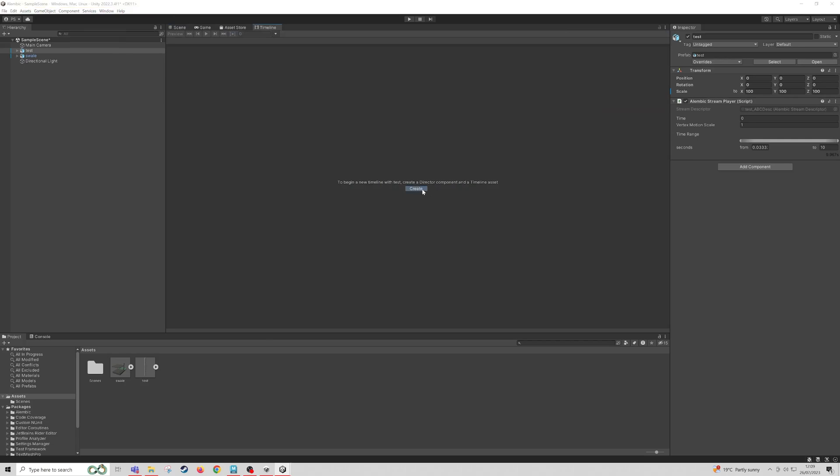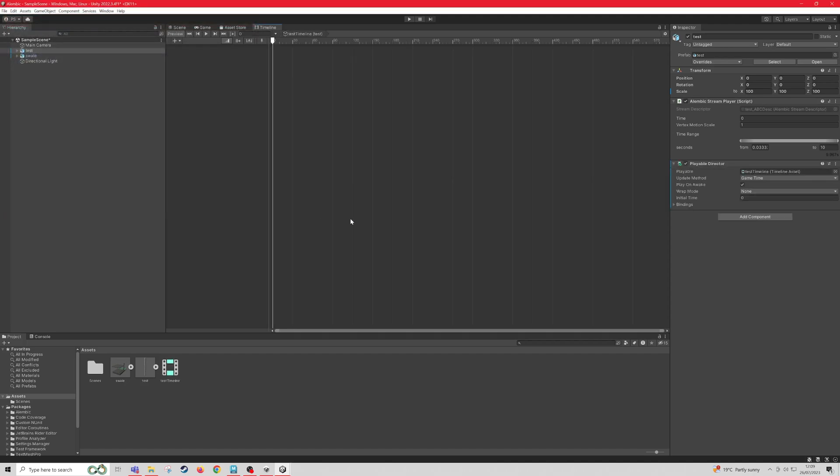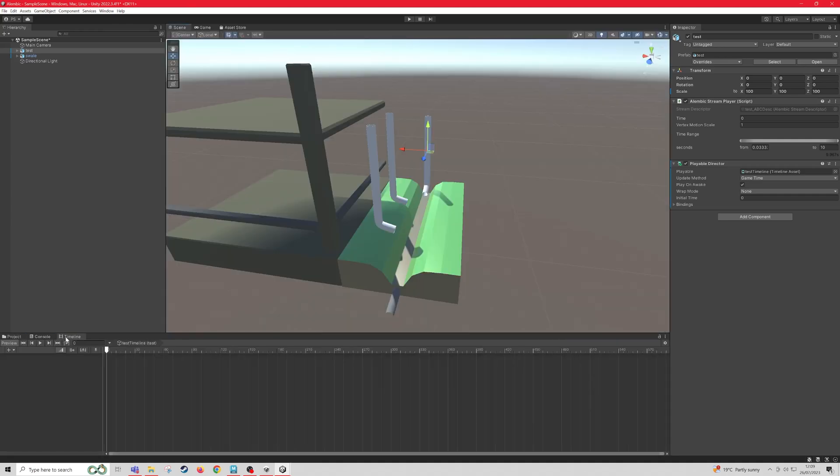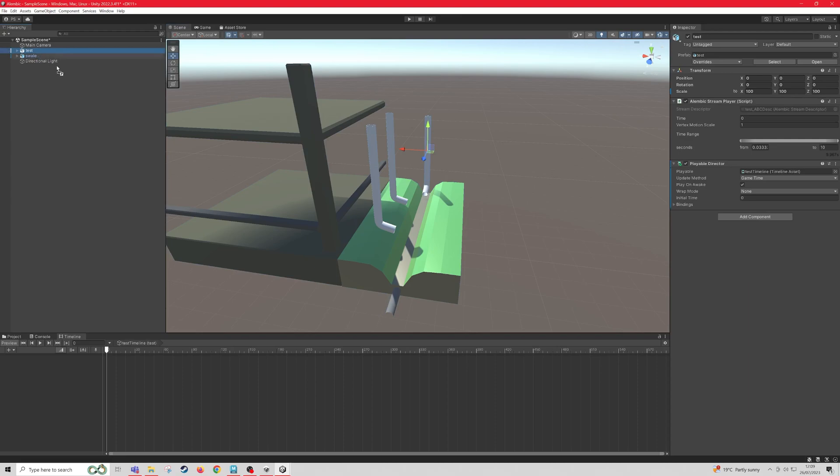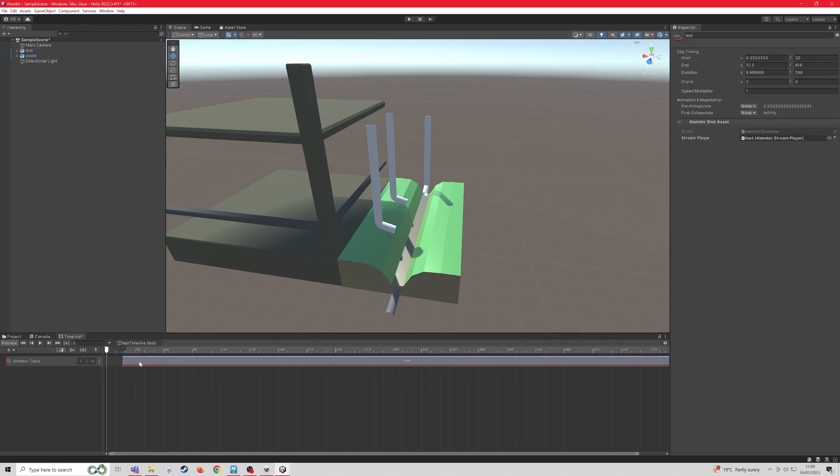So Create, and then Save. And now I'm just going to drag the Timeline down to this bottom panel. And then all we have to do is drag in our test object into the Timeline. And then Add Clip with Alembic Track.